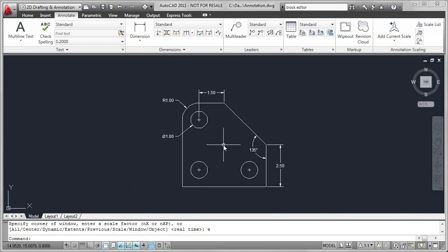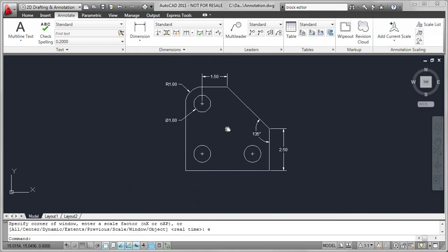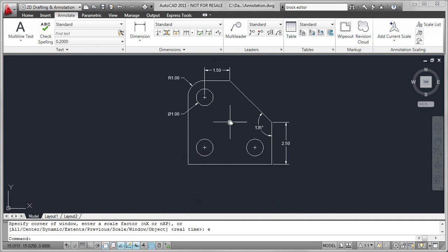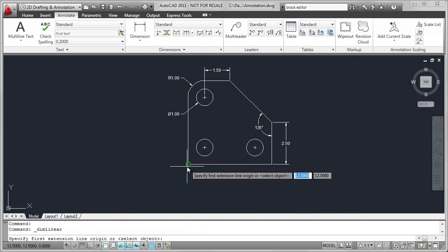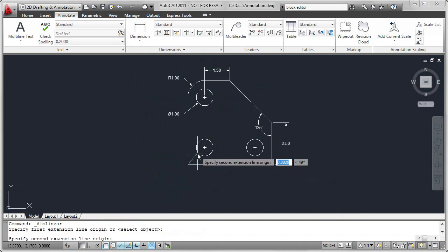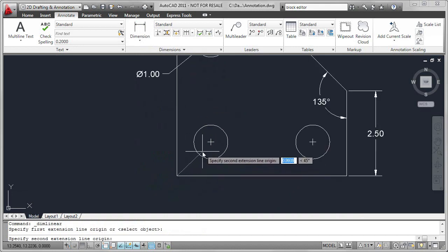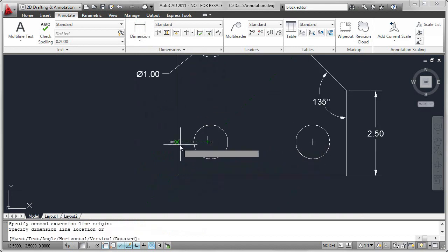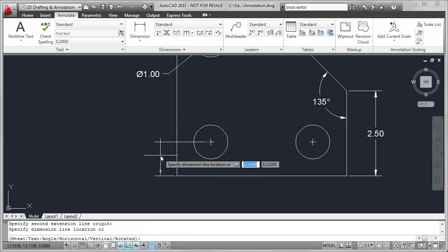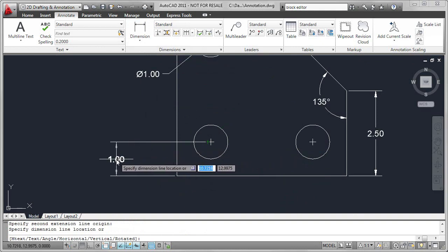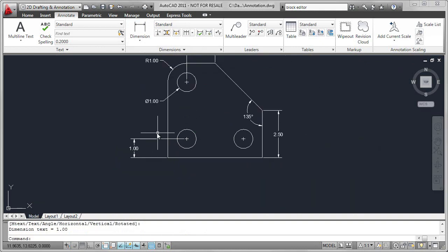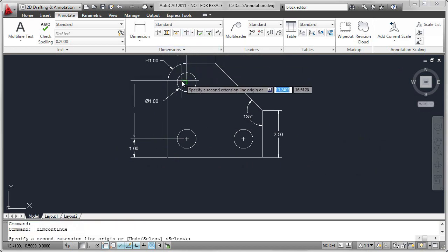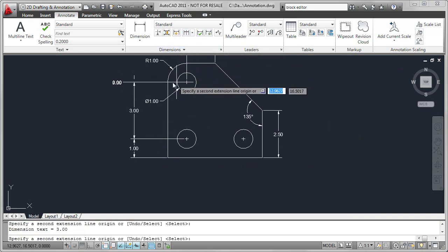I'm looking at the overall shape of this particular part, and I know that I need to add some continuous dimensions. So I'm going to start by adding a linear dimension. Again, selecting the endpoint of the center mark. Instead of adding another linear dimension, I can go to the continuous dimension.